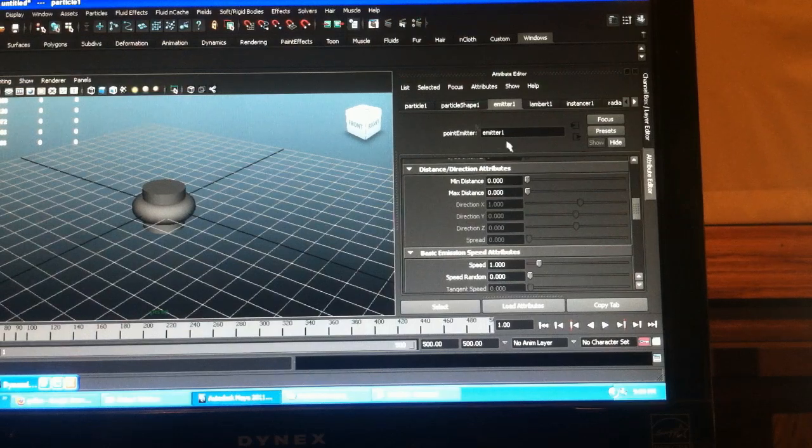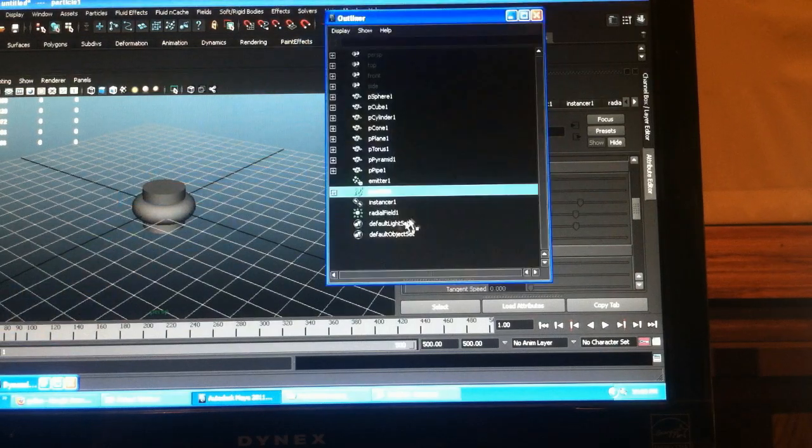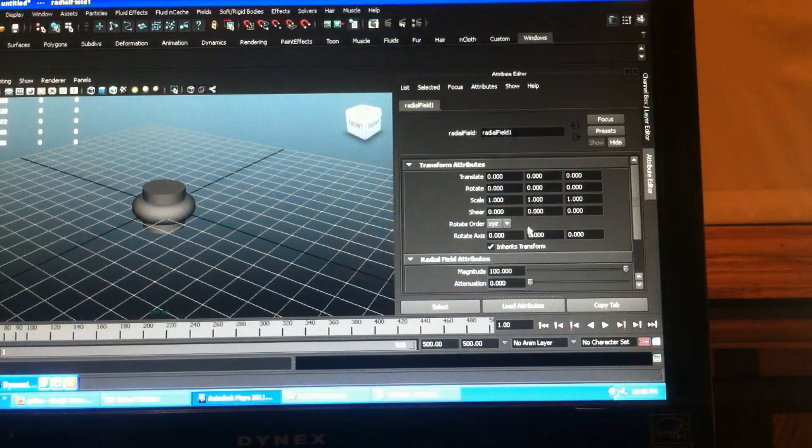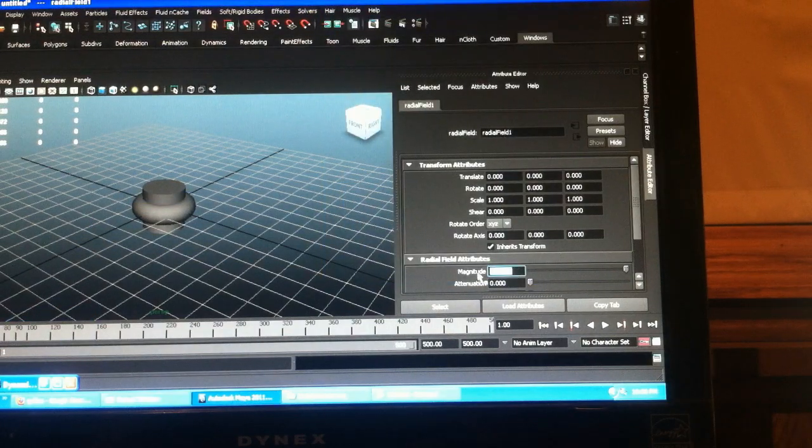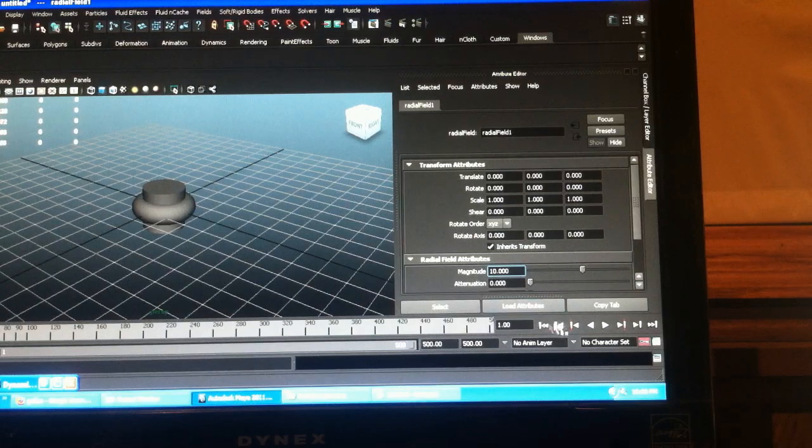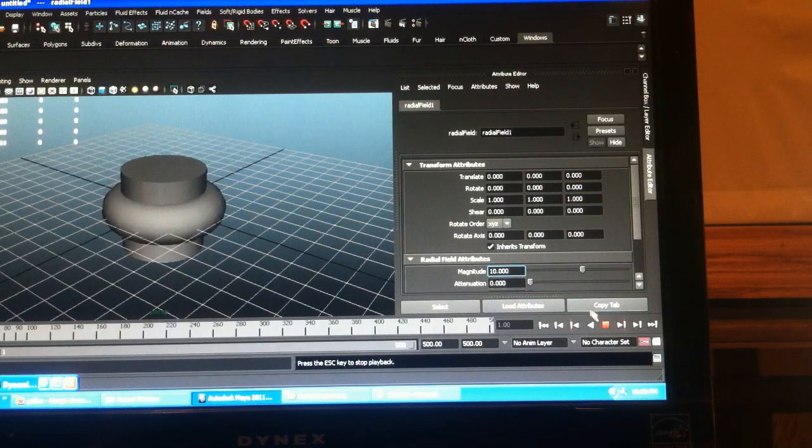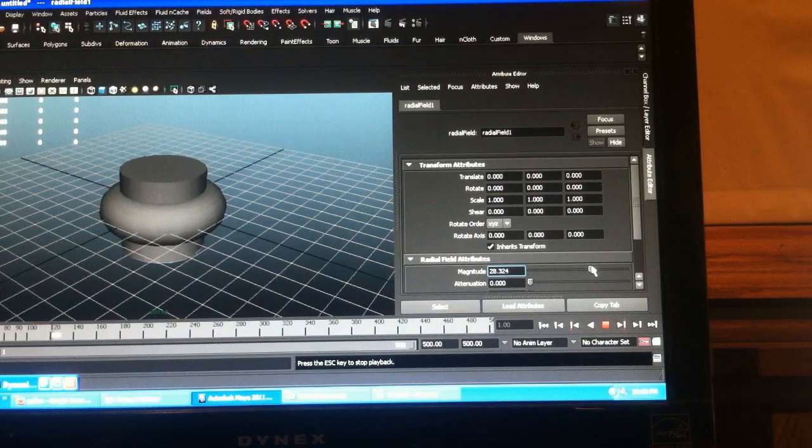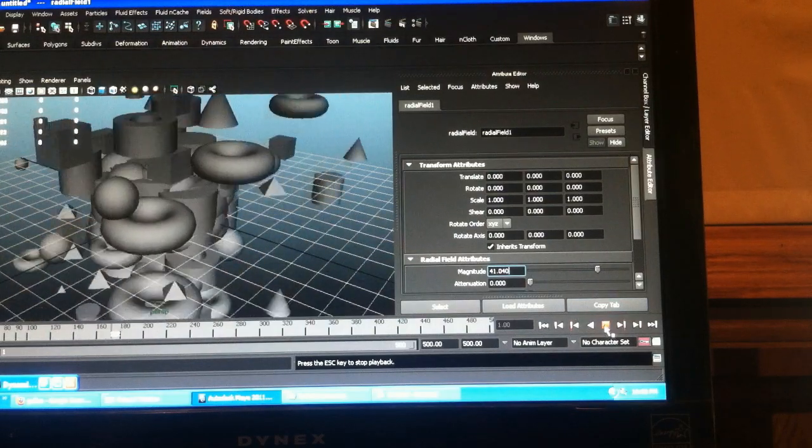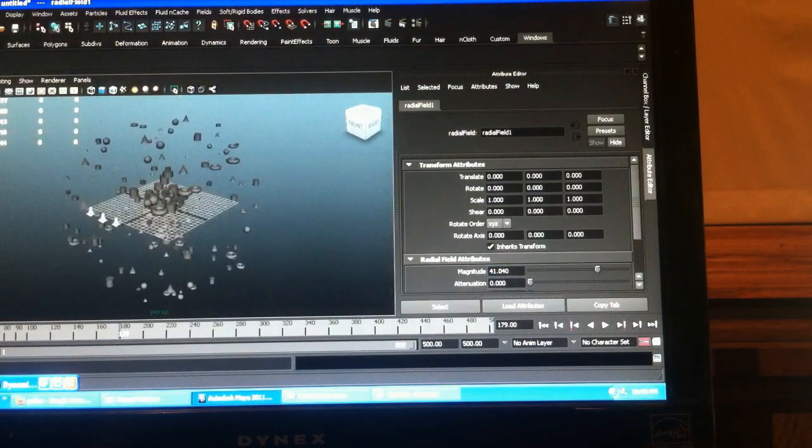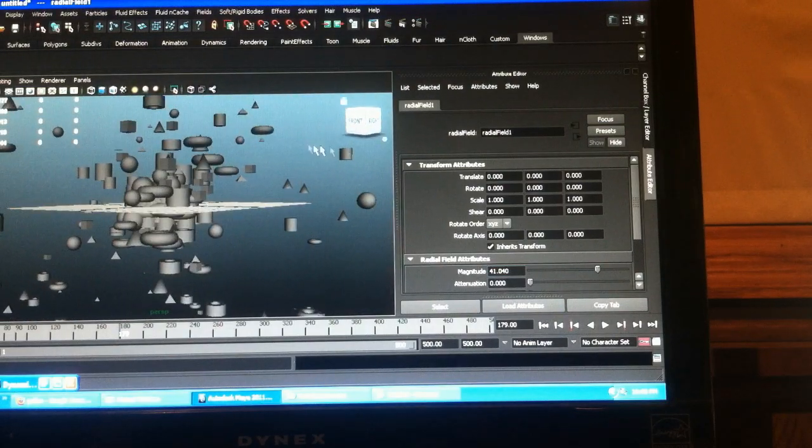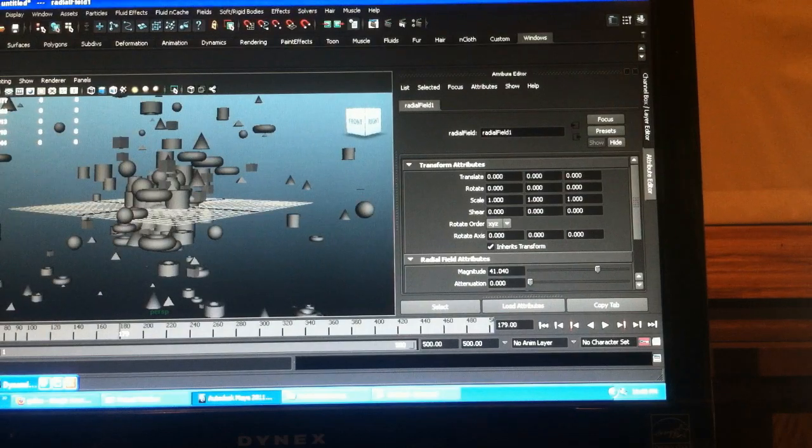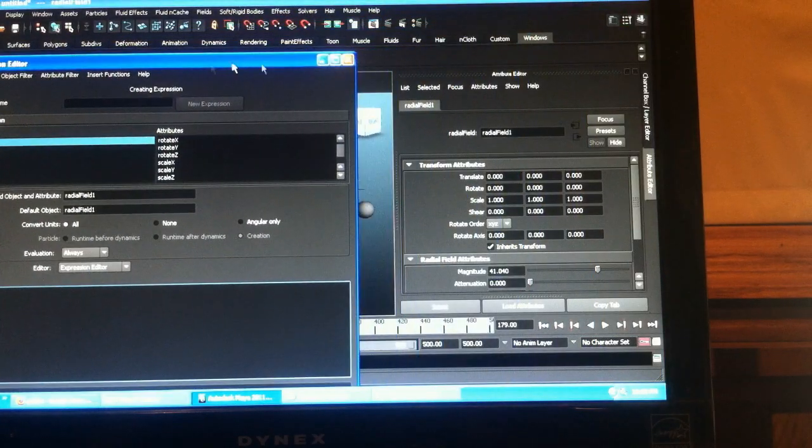I'll turn it down a little bit. Now when you hit play, you can see it's kind of hard to tell. So let's make our values a little bit more drastic.